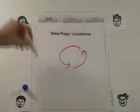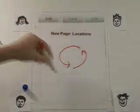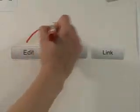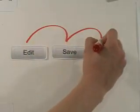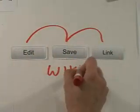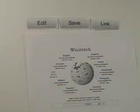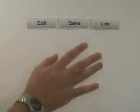This process can be repeated over and over. These three buttons — edit, save, and link — make it possible to organize a great camping trip or create the world's biggest encyclopedia.